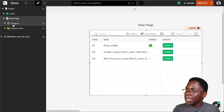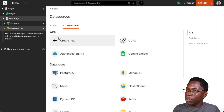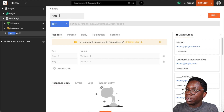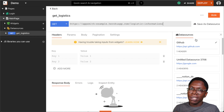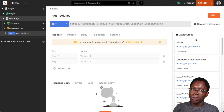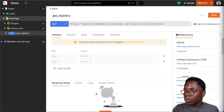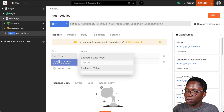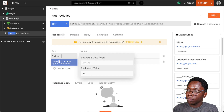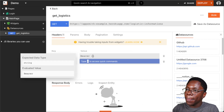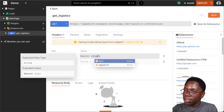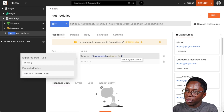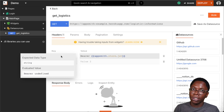Let's head back to the API section and create a new API. This would be 'get logistics' as a GET request hitting the get logistics endpoint. Because this is a secure API, we need to pass in the user's JWT token. We'll add a header: Authorization with the value 'Bearer', then grab the user's JWT token stored in the AppSmith store — this is going to be appsmith.store.jwt — and this will allow us to call our secure API.